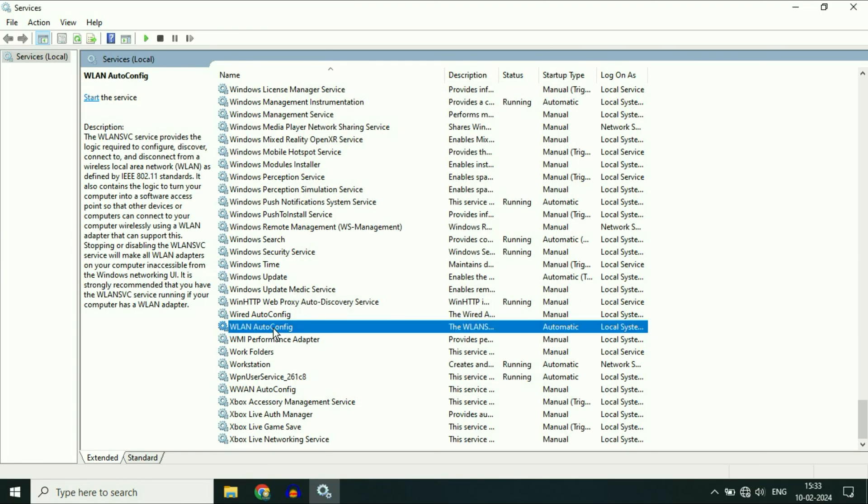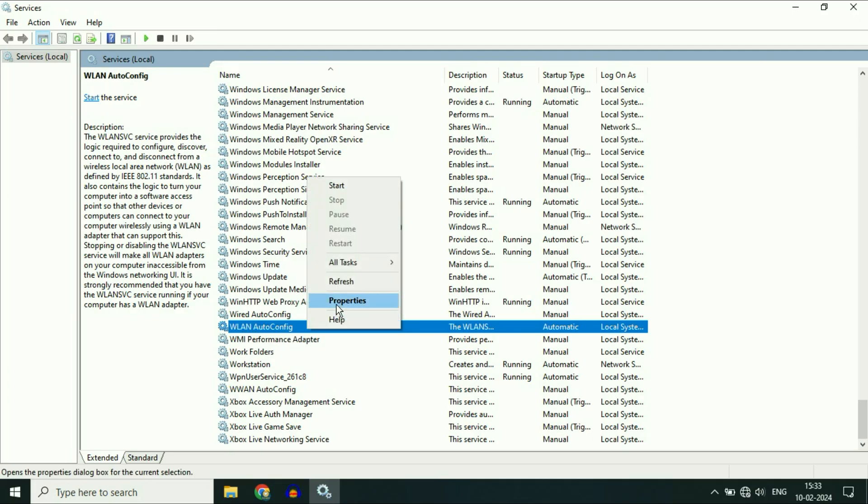And after that, again, right-click on WLAN AutoConfig, then click on Start.